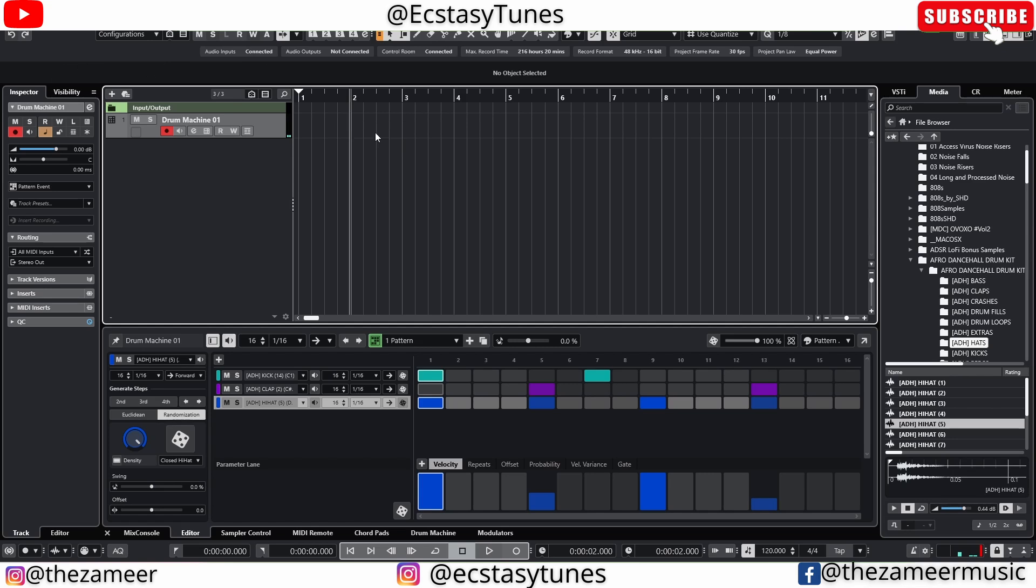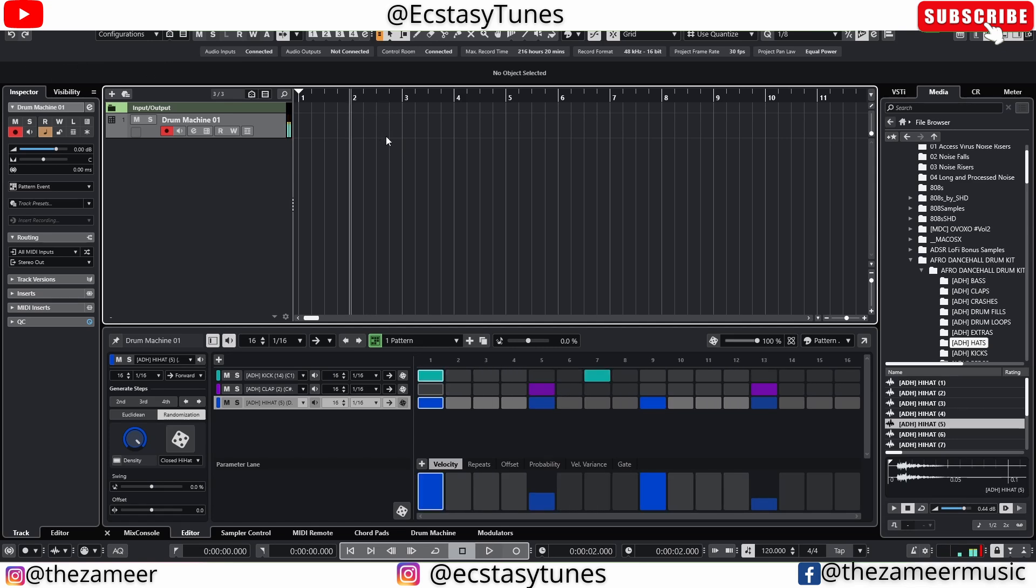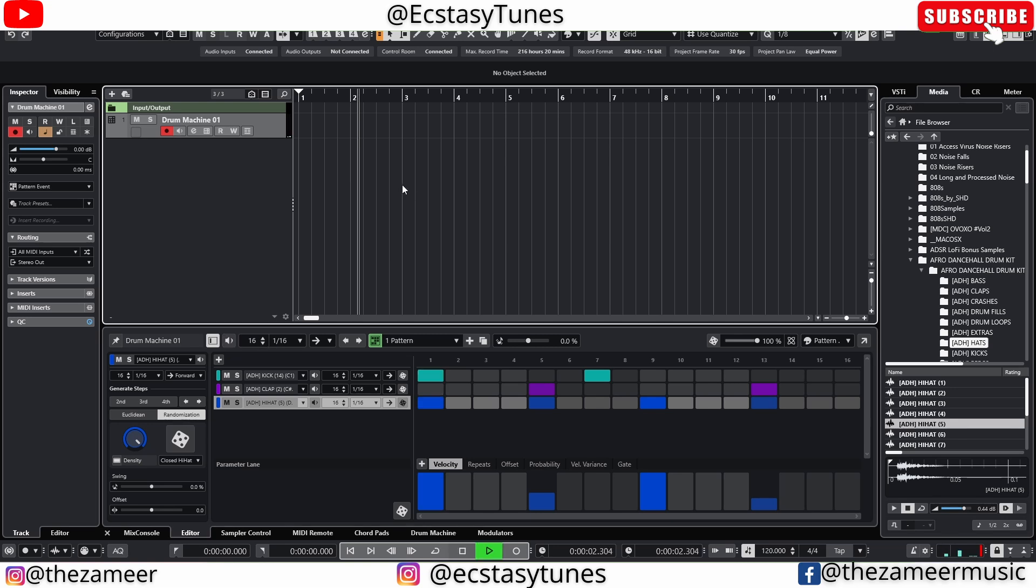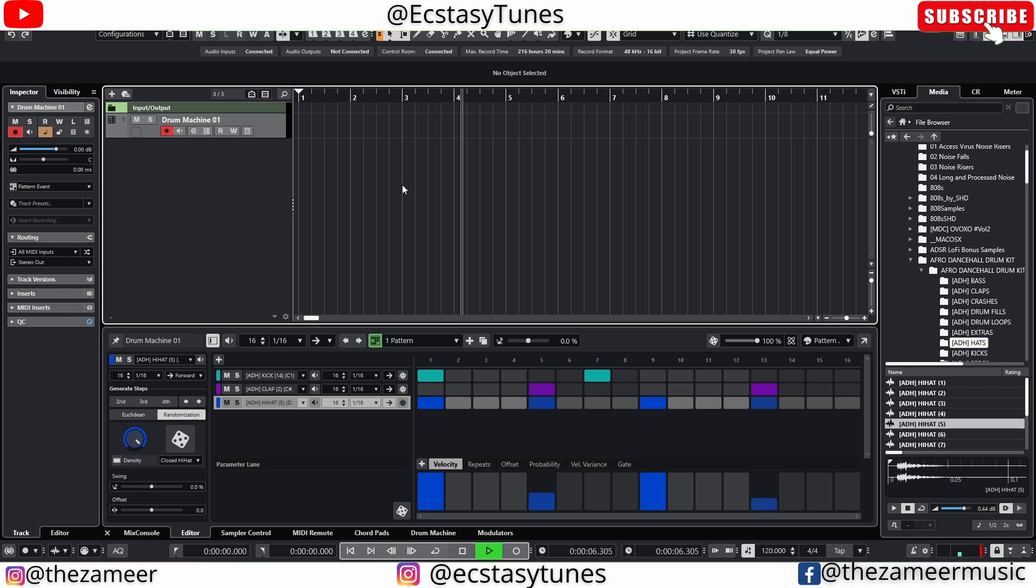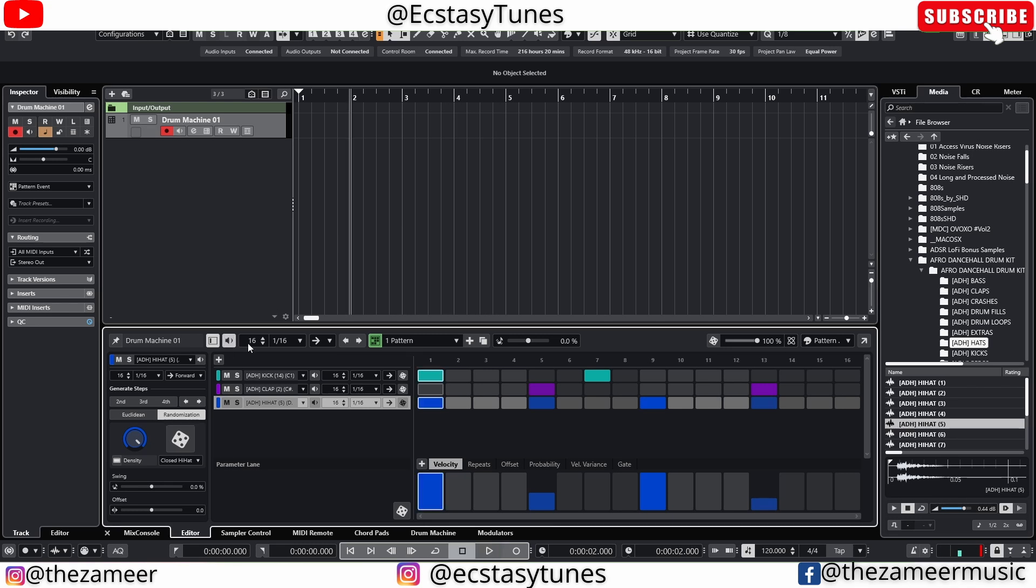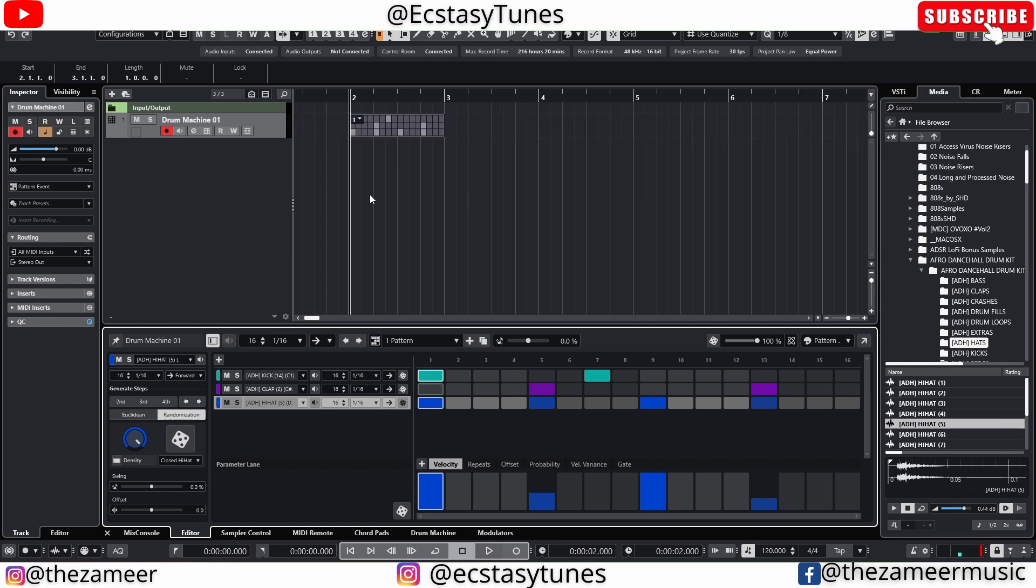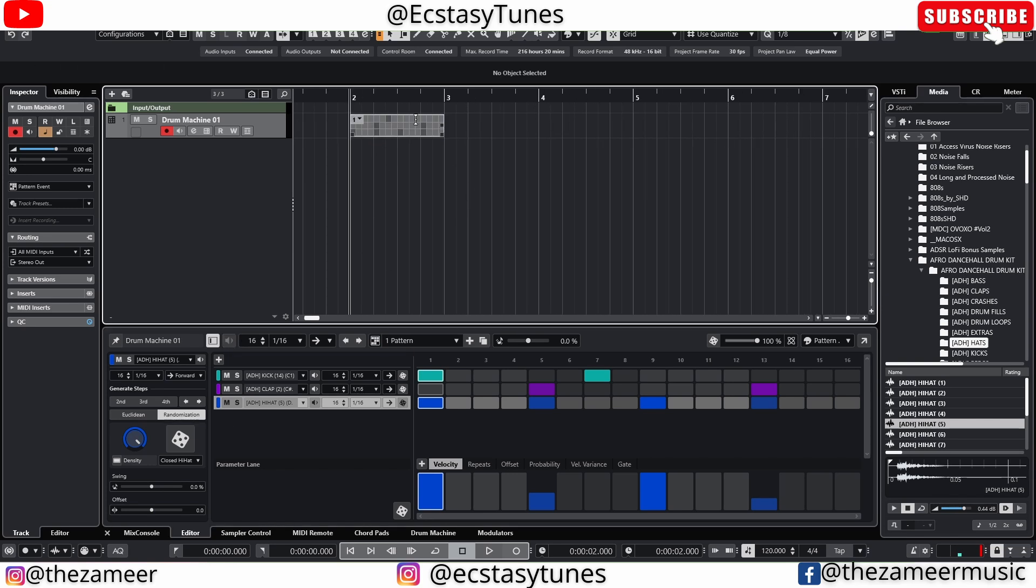But if you delete this, it's gonna play. So what you can do is actually click on this mute button. Now it's not going to play anymore. So let's say you don't want any pattern to happen. This is what you have to do. But if you want the pattern, you can just drag them to the project window and now it automatically mutes this pattern.